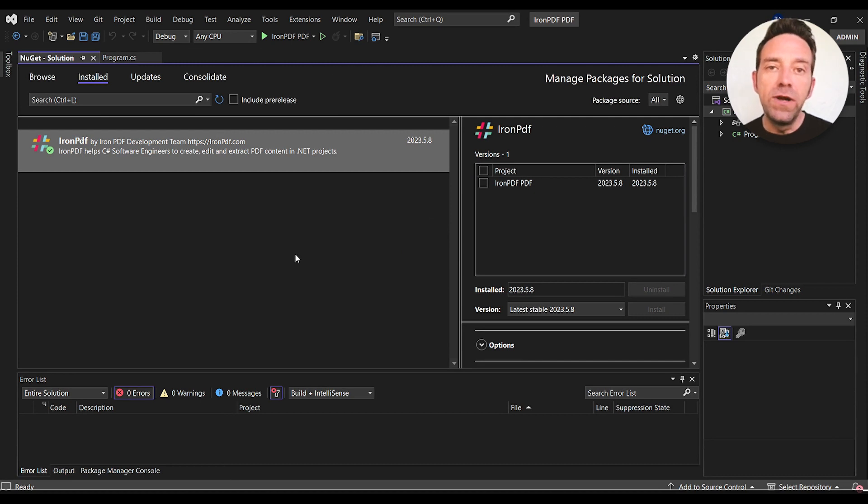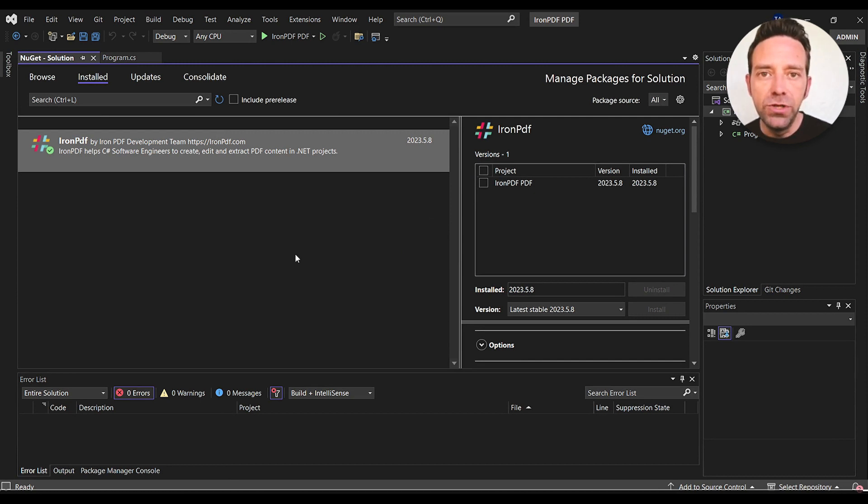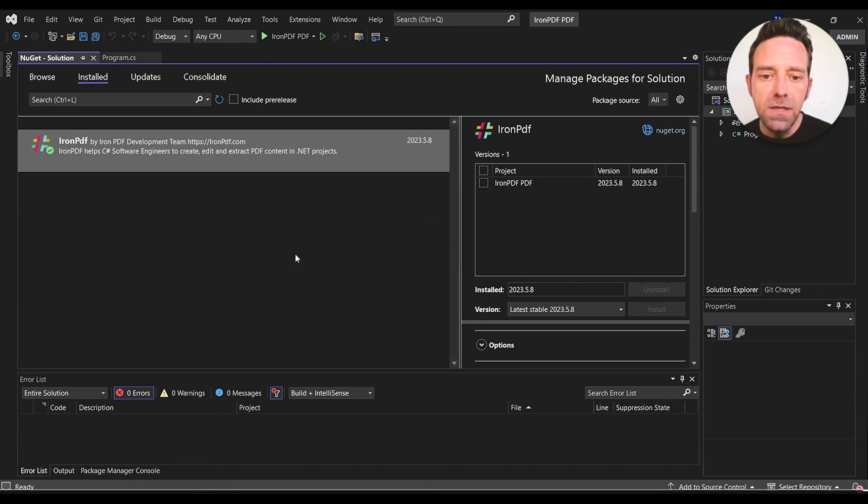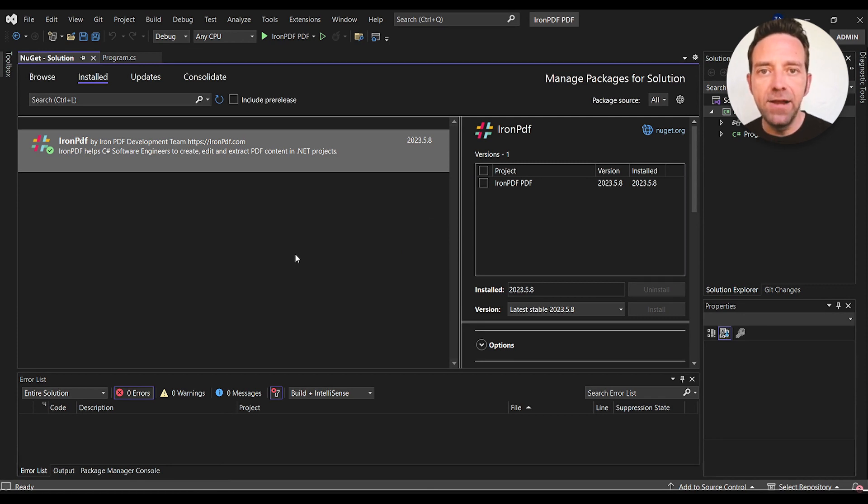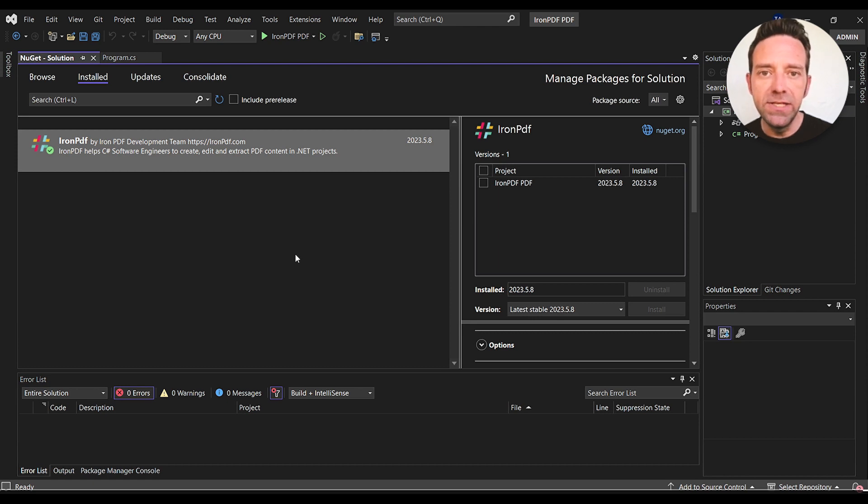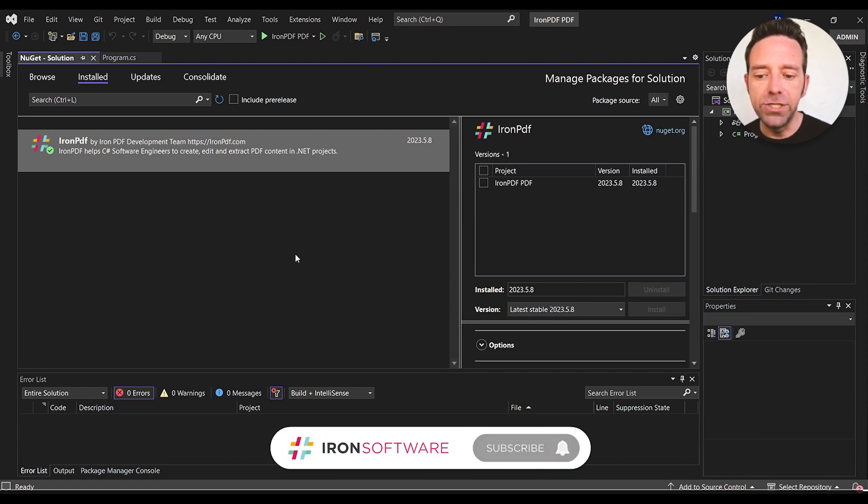So we're going to convert a URL to a PDF using IronPDF in Visual Studio 2022. Today, we'll be working with the latest IronPDF library, which can be easily installed using the NuGet Package Manager.